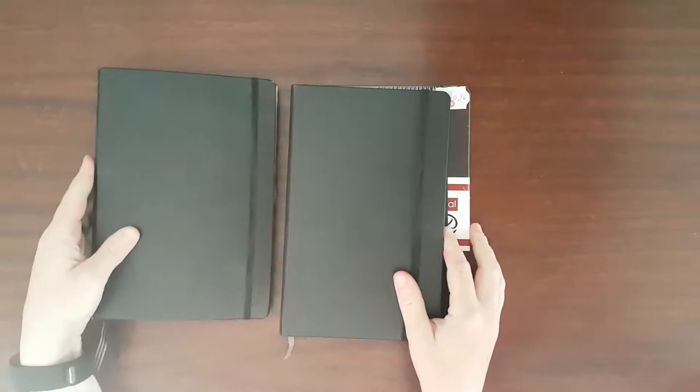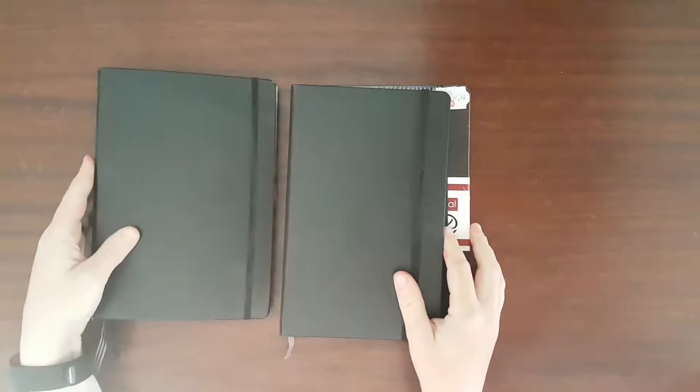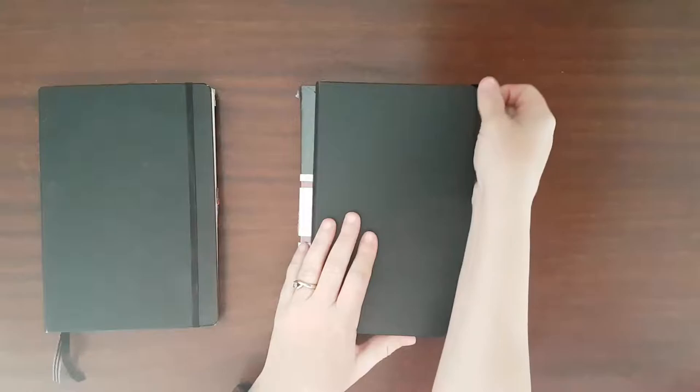Then the second option is Moleskine, which is the one that I have been using. I've been using a Moleskine because it's about 300 Rand and there is a local supplier.